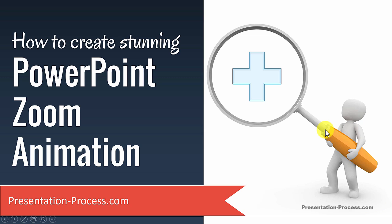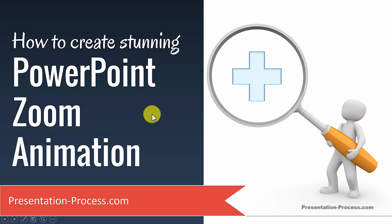Hi, I'm Ramgopal from PresentationProcess.com. In this video, you will learn how to create PowerPoint Zoom Animation.